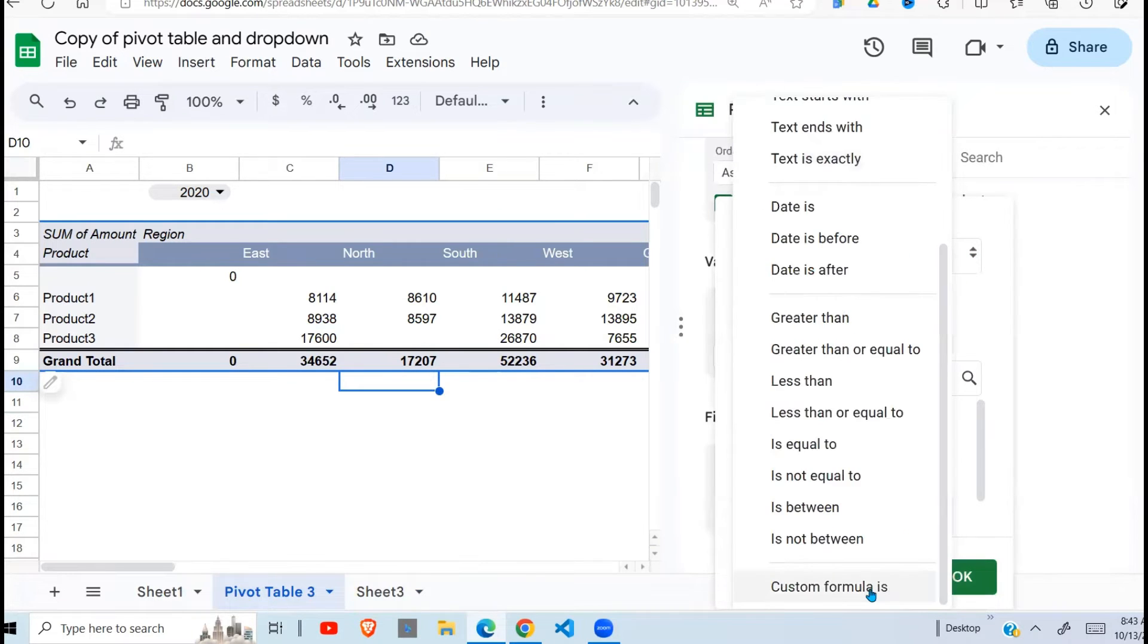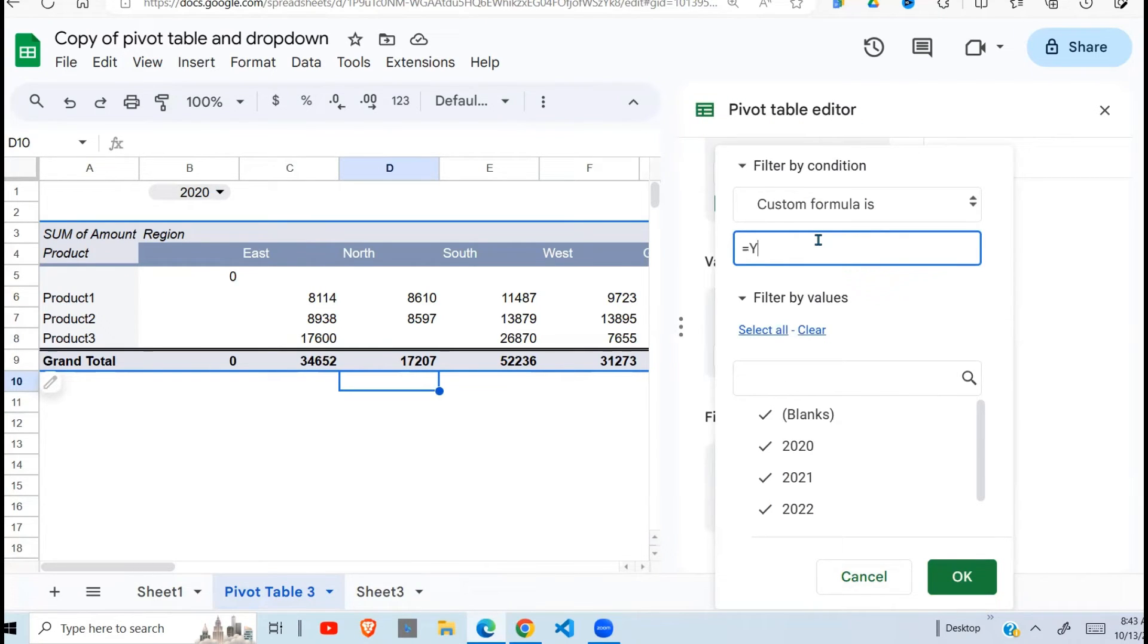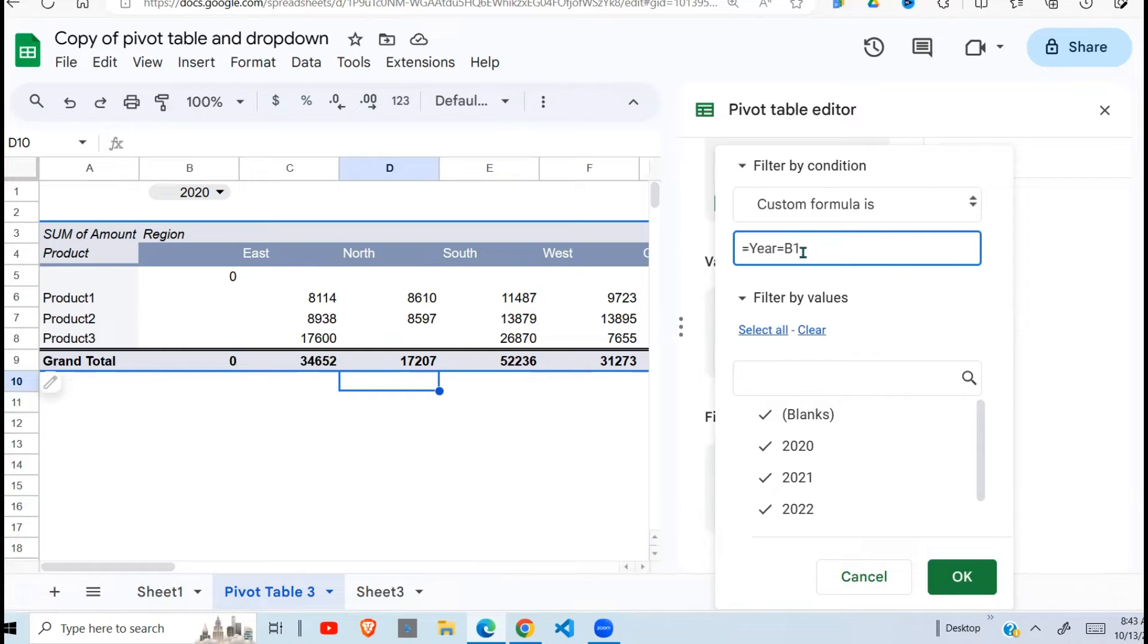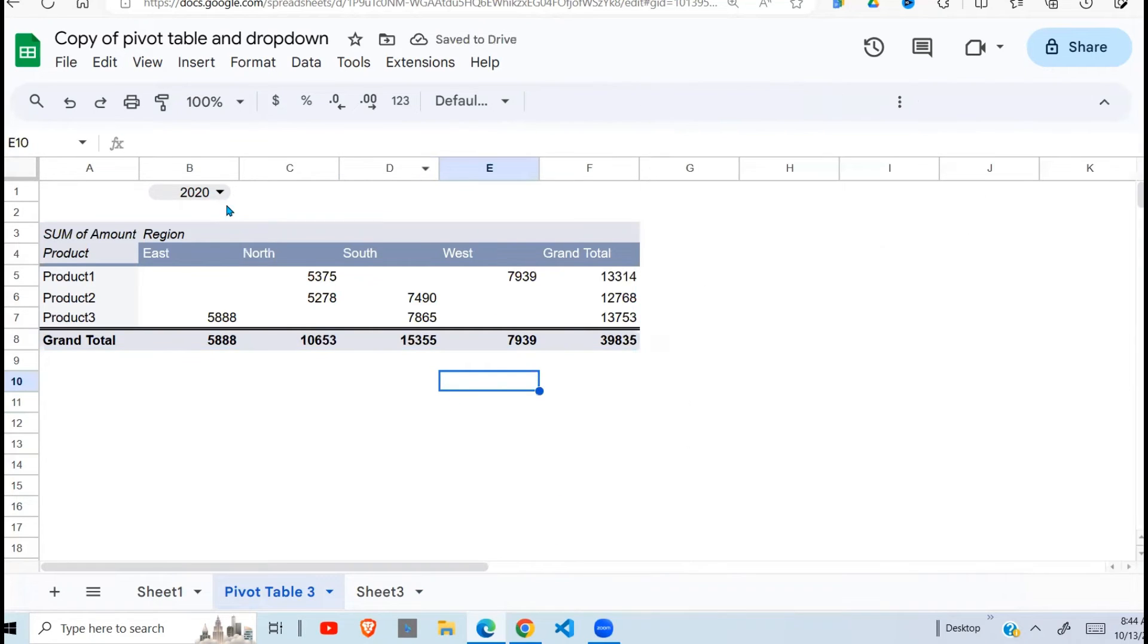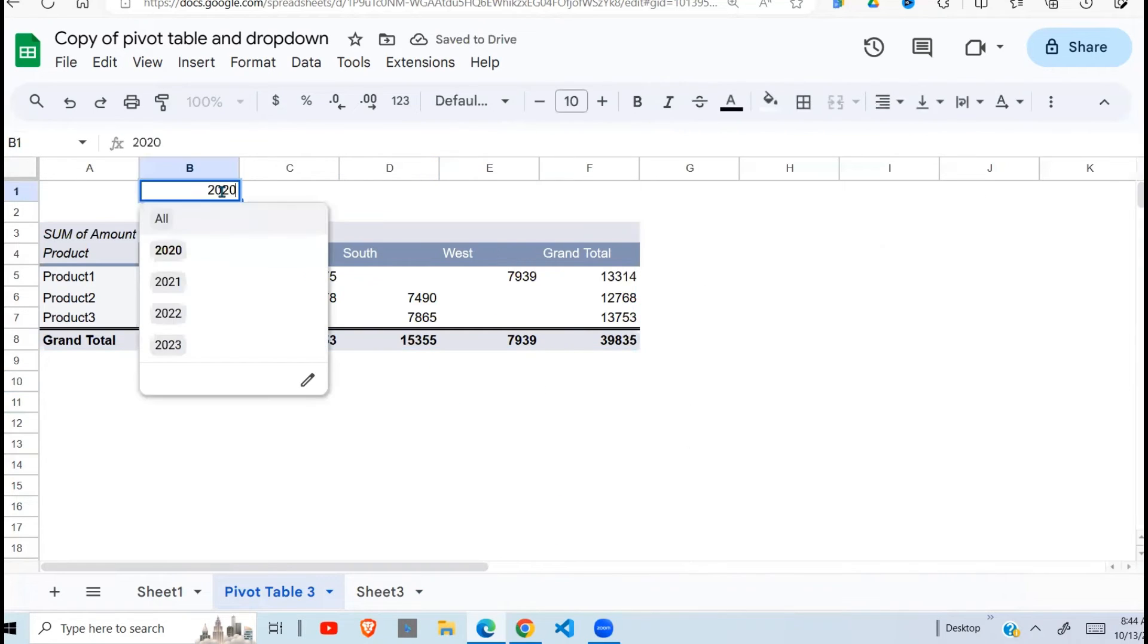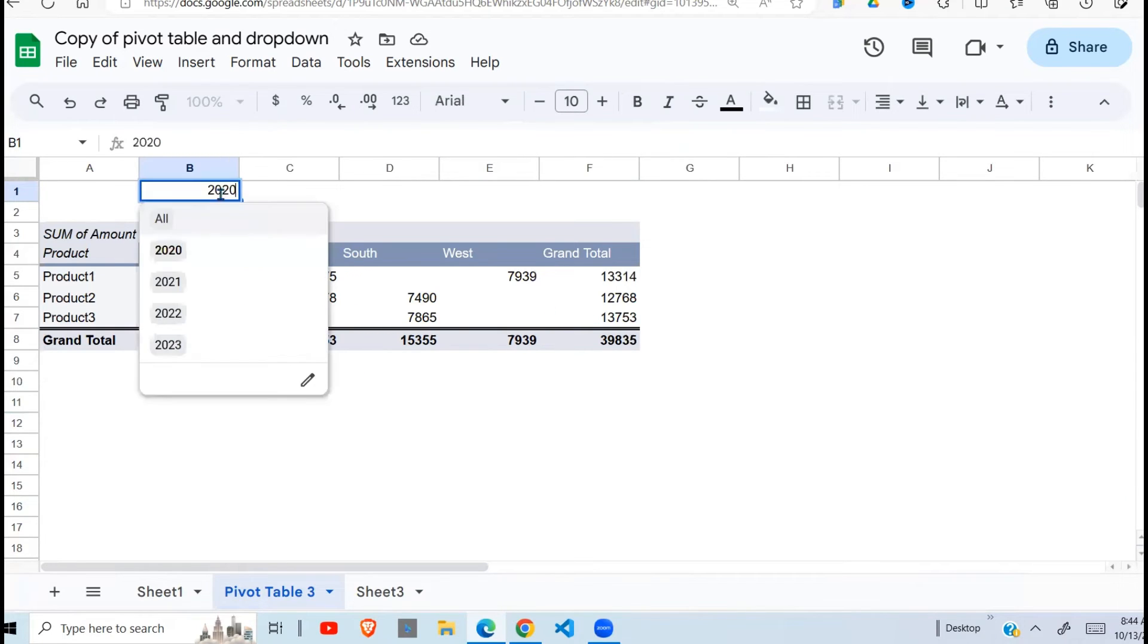So I'm going to use the custom formula. And what I'm going to put here is here equals what is put in cell B1. So then I do say OK. Now because 2020 is selected, 2020 data is displayed here.